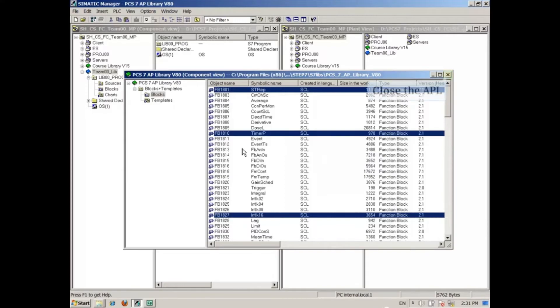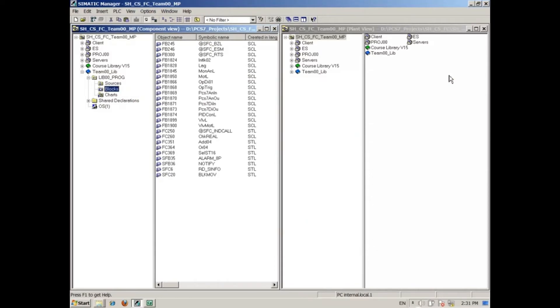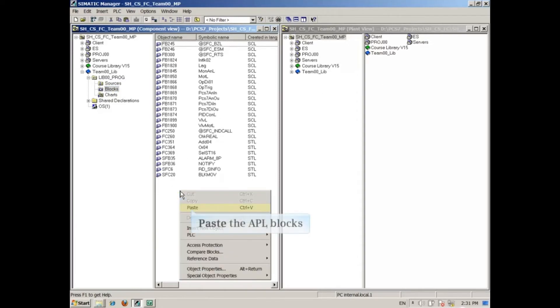You can now close the APL, or AP Library. Now right-click the Blocks folder of your Master Data Library and paste the APL blocks in here.